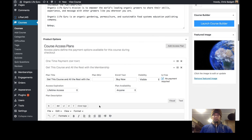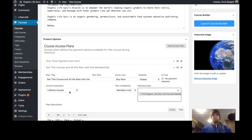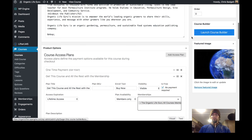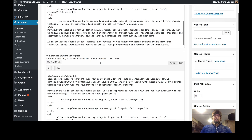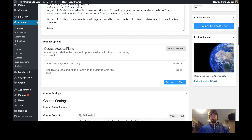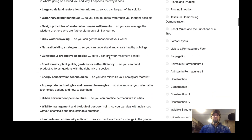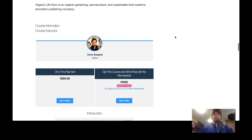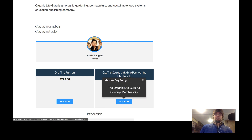No payment is required for this access plan, but you get access to the course if you have the membership. So basically what I'm saying with these two access plans is: you can get access to this course for $225, or you can get this course and all the rest of the courses with the membership for $30 a month. Let's see what that looks like for a logged-out user. Scrolling down, you can see you can get this course for $225 or get it through the membership — the members-only pricing is right over here.